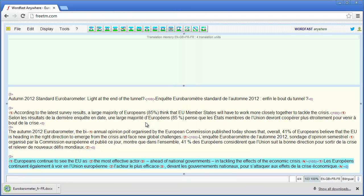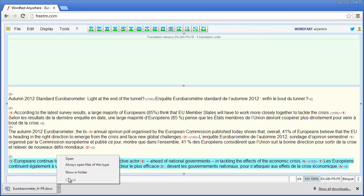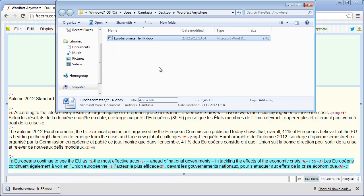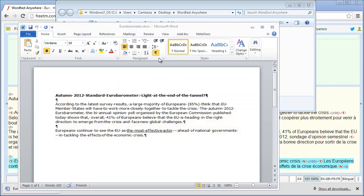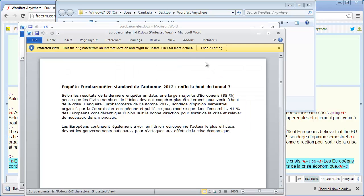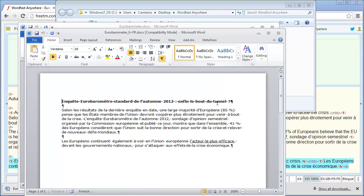Now I can open my folder and check what the document looks like. Since it's from the internet I have to enable editing. Otherwise it looks like the original — the title is in bold, there are two paragraphs, and in the second paragraph the portion of text which was underlined is also underlined in the translated document.